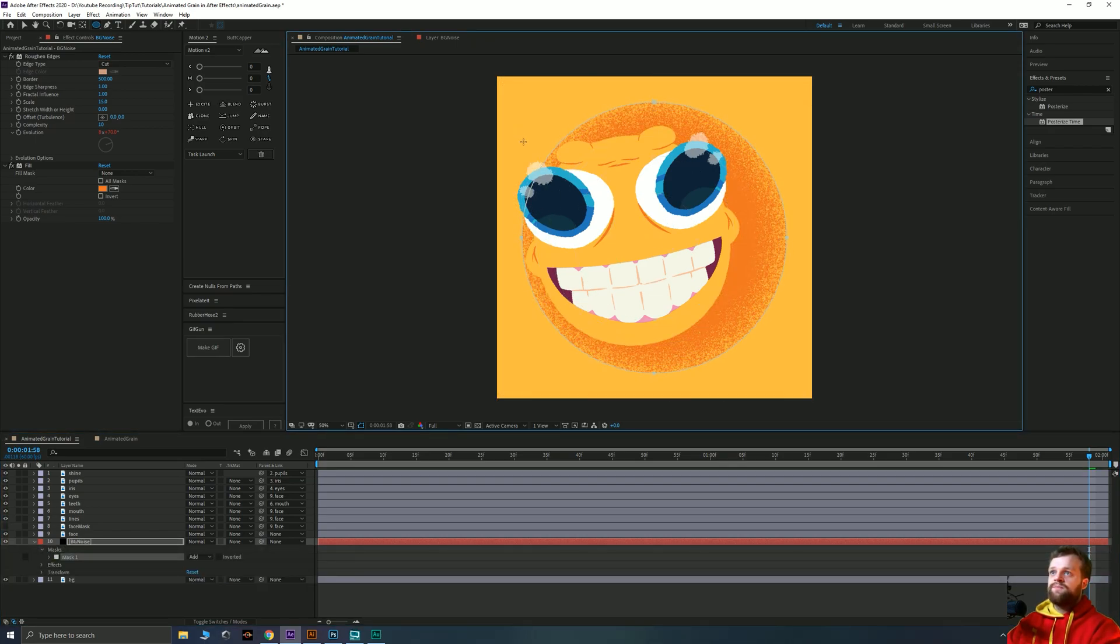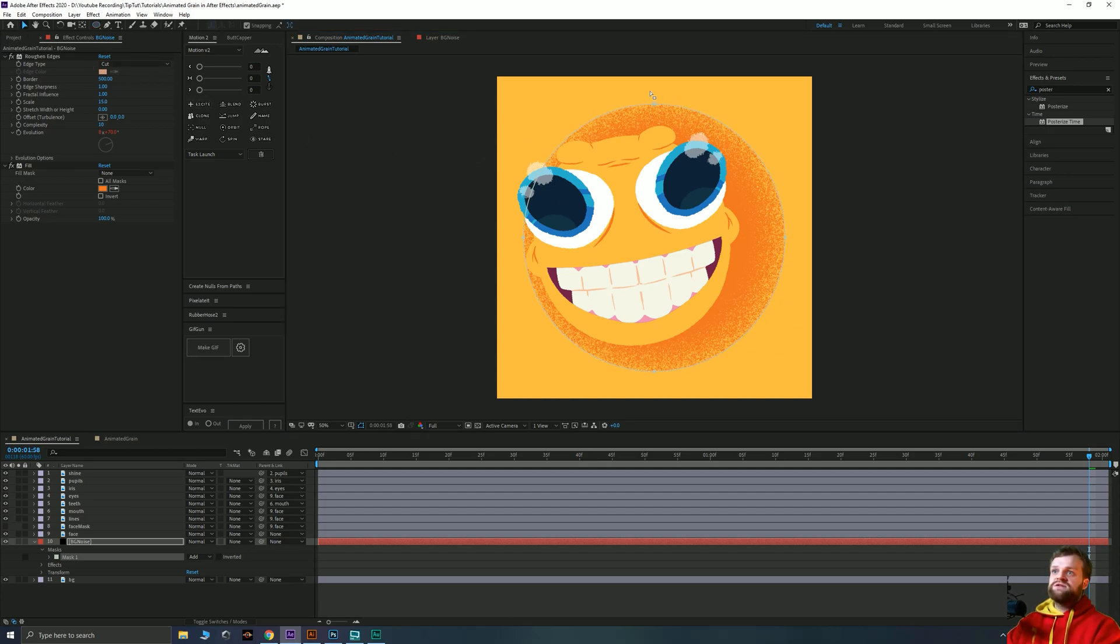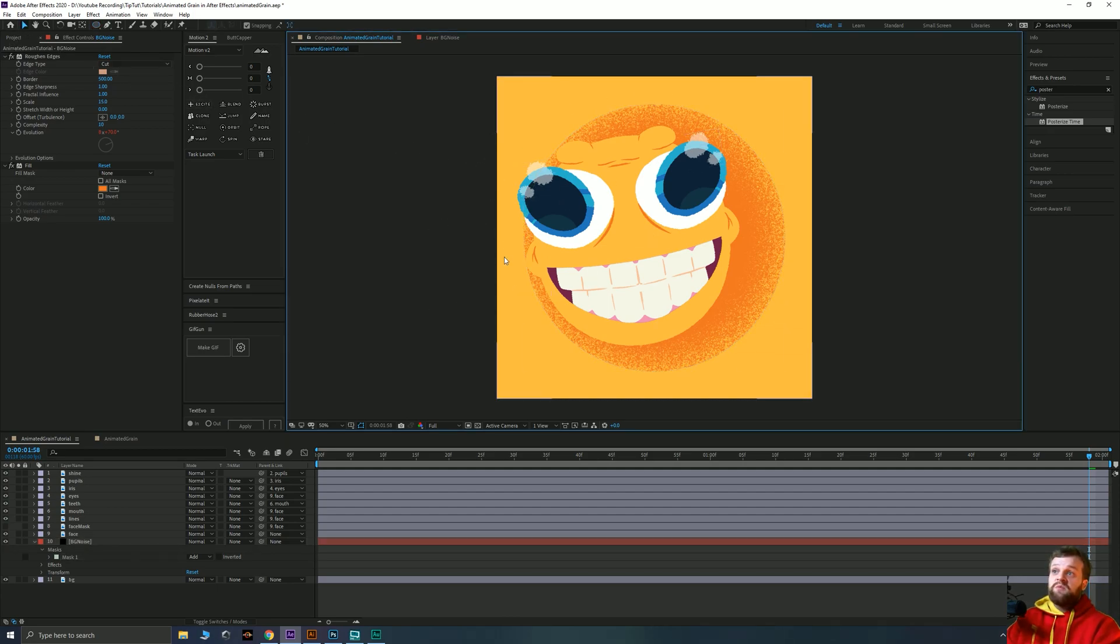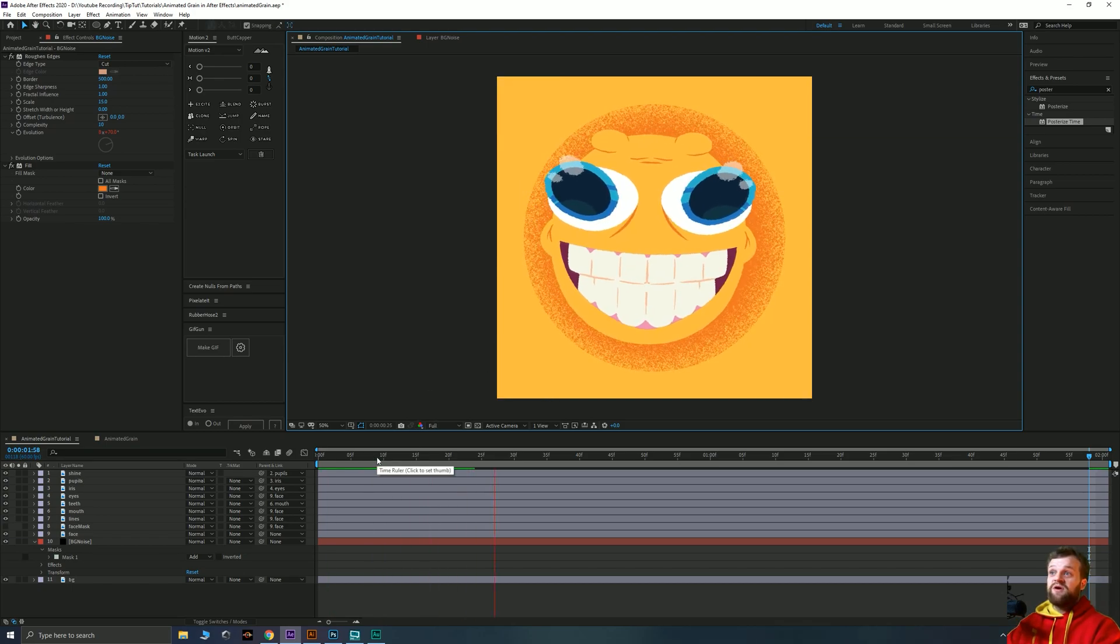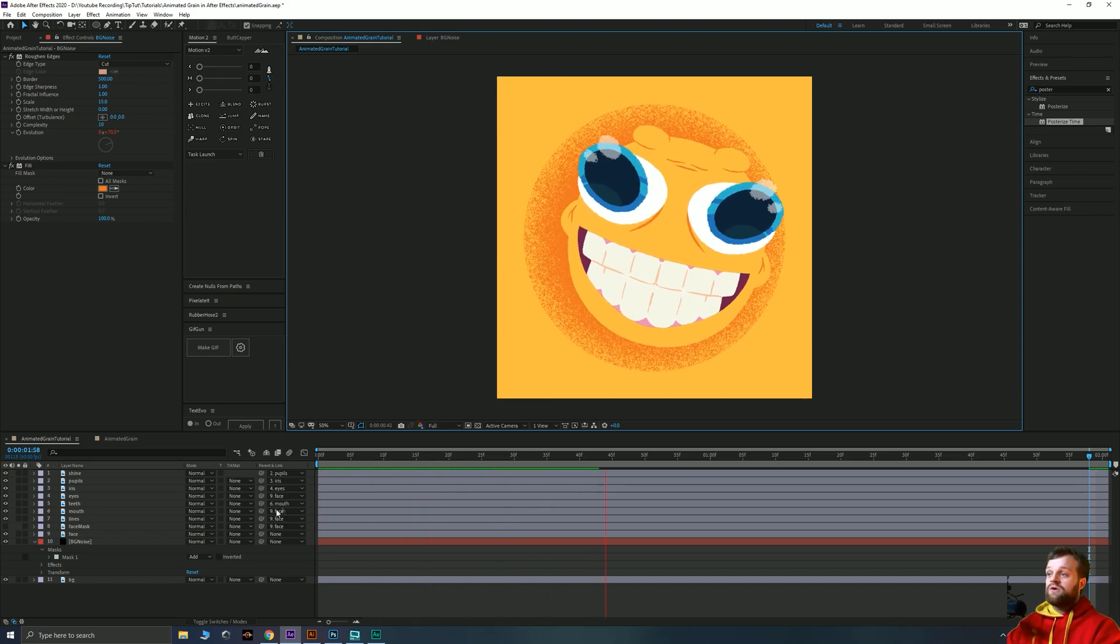Now at the moment that's creating a completely solid line outline which we might want. I think it looks quite good but it might not be what you want.